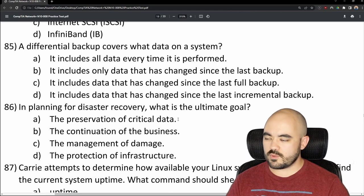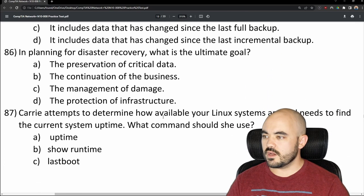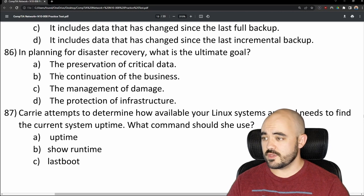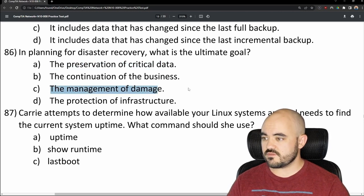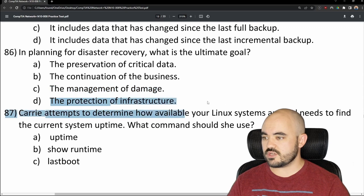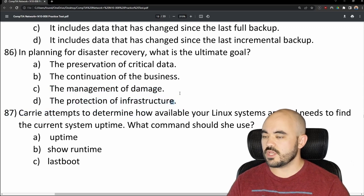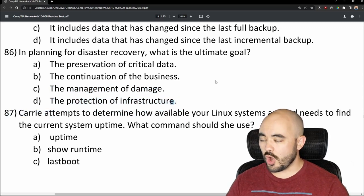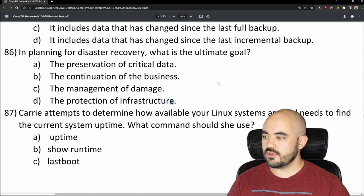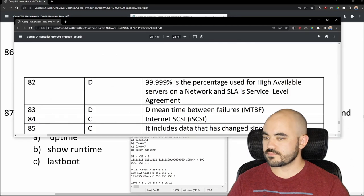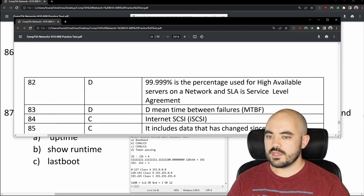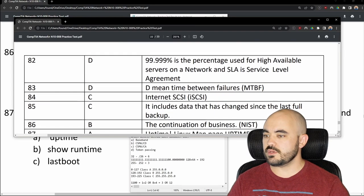Number 86: In planning for disaster recovery, what is the ultimate goal? Options are the protection of people's lives, the continuation of the business, the management of damage, or the protection of infrastructure. The ultimate goal is the continuation of the business — answer B. And 86 is B — correct.